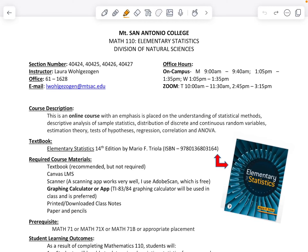Hi, my name is Laura Wolkzogin and I will be your math instructor for this semester. Since our class is online, it's important that we have a good understanding of our syllabus, and this video is going to walk us through this.